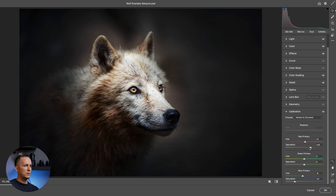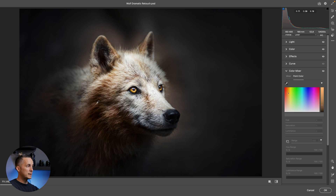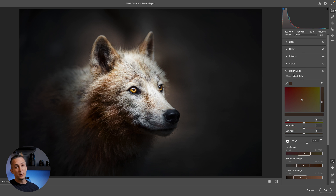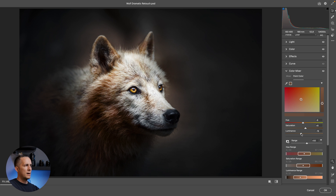I can tweak the greens a little too. I have too much blue tint so I'll go to the Color Mixer and desaturate the Blues and Aquas. I can also use the Point Color tool — that's a new and amazing tool in Camera Raw and Lightroom. I'll push it a little more toward red and boost the saturation, adjusting luminosity subtly. Something like this looks cool — press OK.